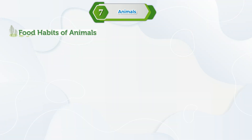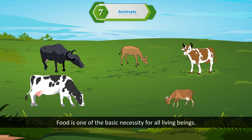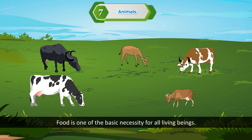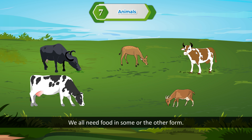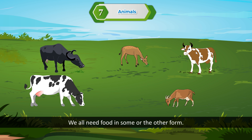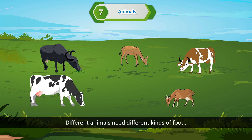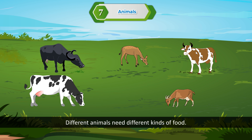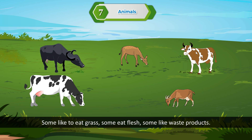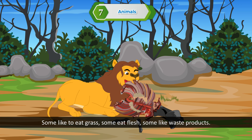Food habits of animals. Food is one of the basic necessities for all living beings. We all need food in some or the other form. Different animals need different kinds of food. Some like to eat grass, some eat flesh, and some like waste products.